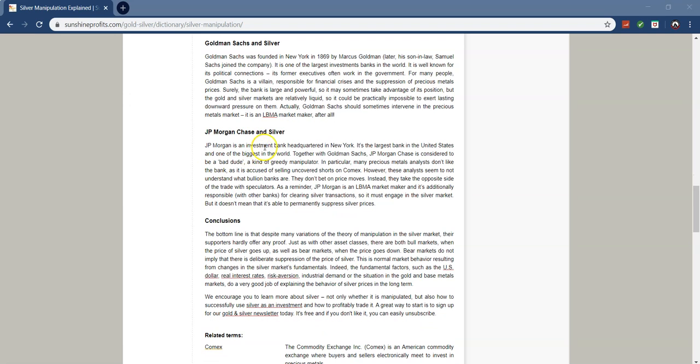So, let's talk about JP Morgan and silver. JP Morgan is an investment bank headquartered in New York. It's the largest bank in the United States and one of the biggest in the world. So, JP Morgan Chase, considered to be a bad dude, and this is because he's a greedy manipulator. JP Morgan's been caught manipulating prices across the board. They got caught with millions of dollars in misprinted gold bars that were going to be sold on the black market. They've got caught several different times spoofing, which is placing false buy orders on these exchanges and canceling them before they go through. So, they're just shady people.